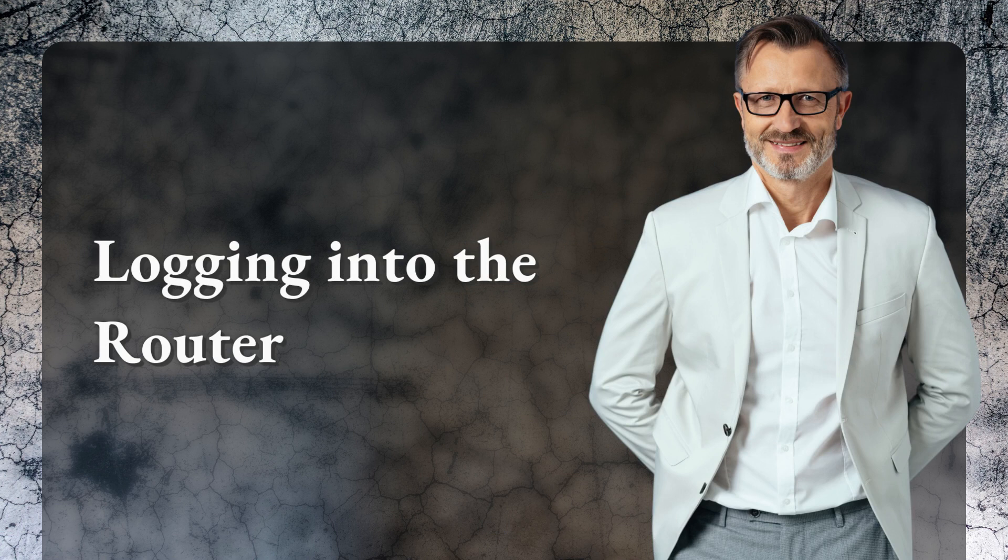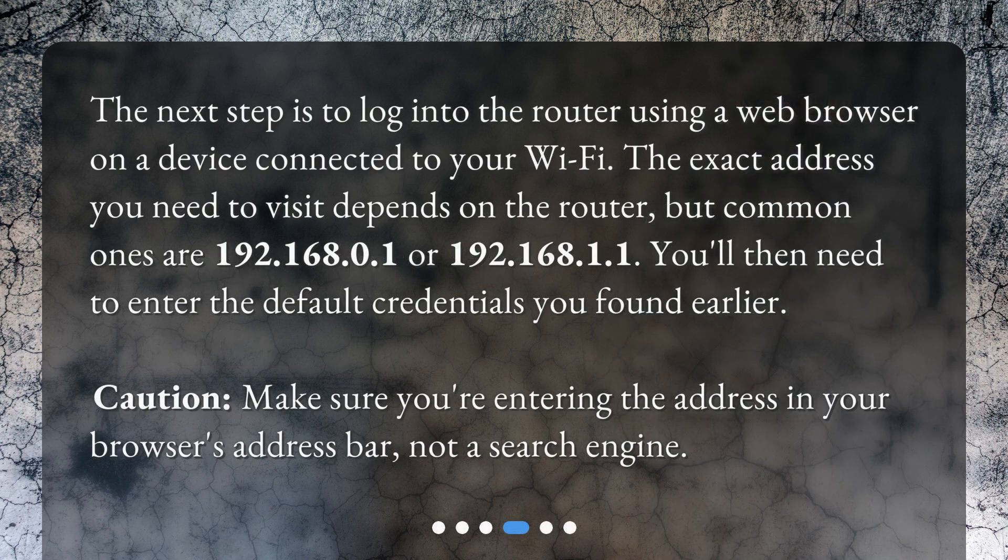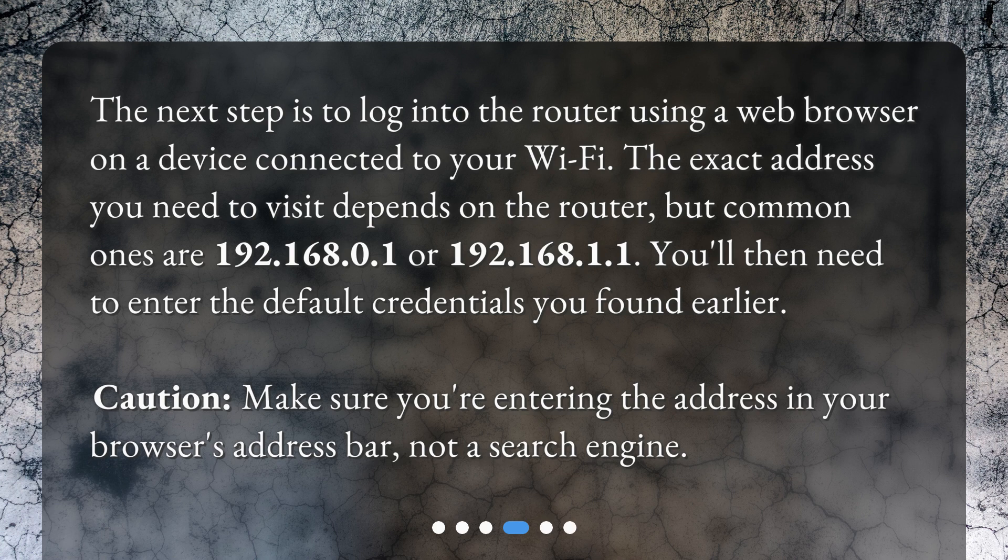Logging into the router. The next step is to log into the router using a web browser on a device connected to your Wi-Fi. The exact address you need to visit depends on the router, but common ones are 192.168.0.1 or 192.168.1.1. You'll then need to enter the default credentials you found earlier.